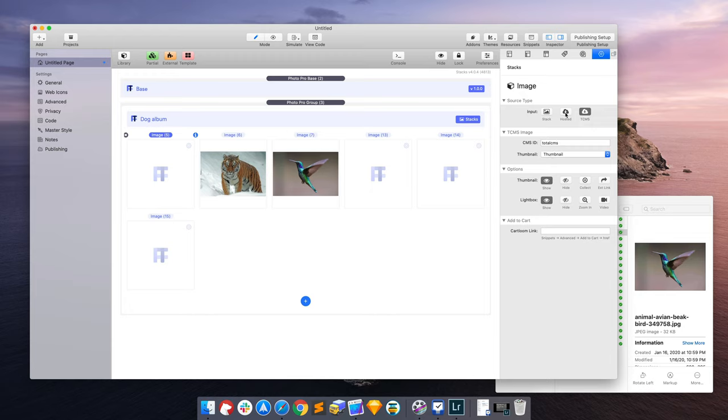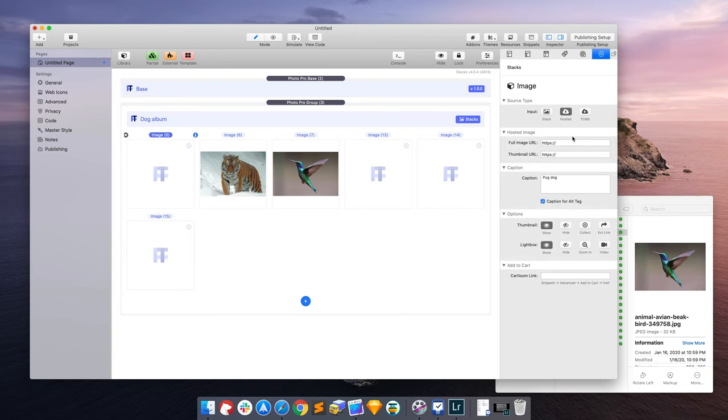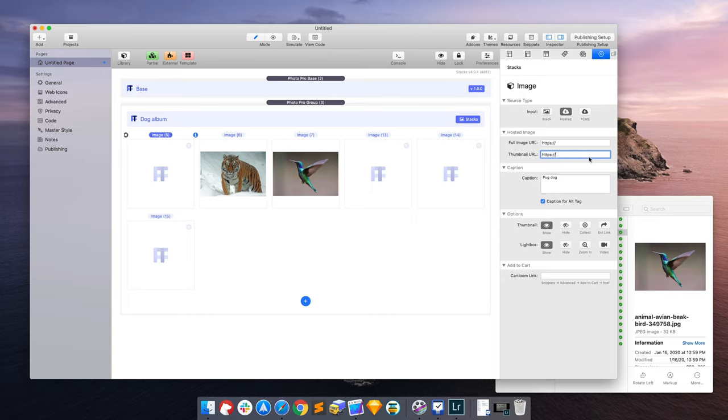Or if you have your images hosted on your server, and you just want to use those full size images and those thumbnails, and you don't want to bring your images into RapidWeaver at all, you can even choose to do that.